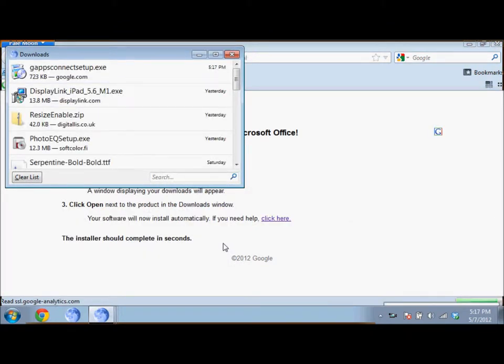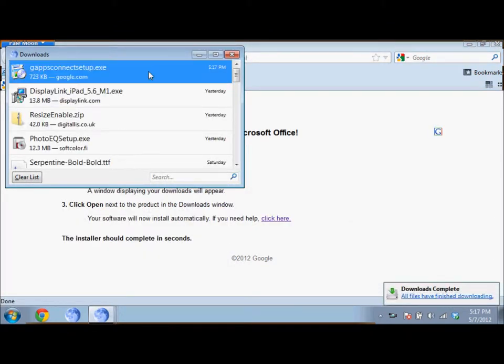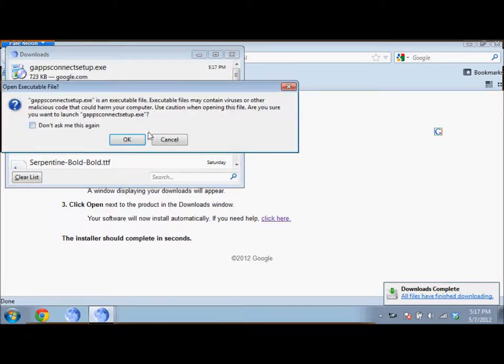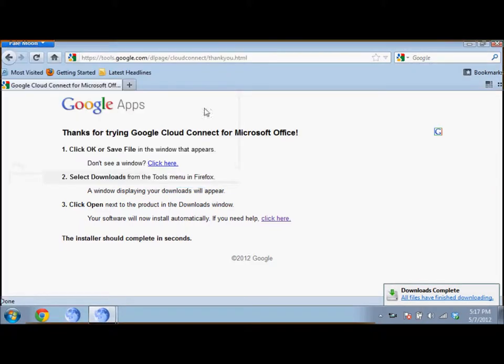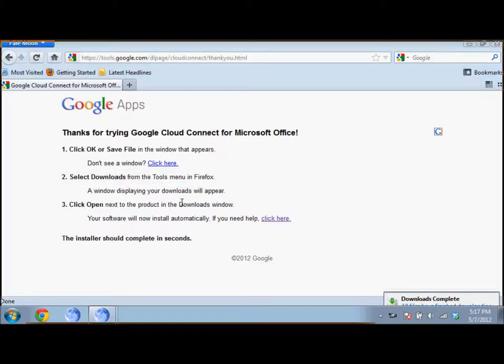It should download very quickly, if not in a few seconds. Run the file.